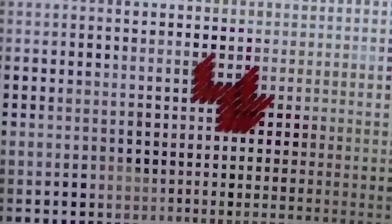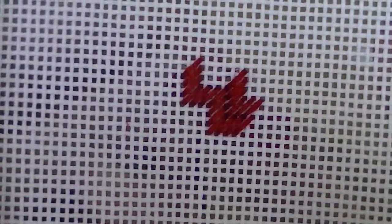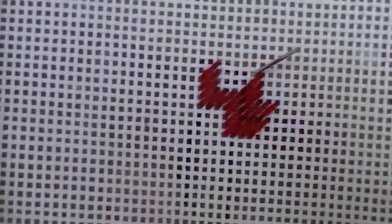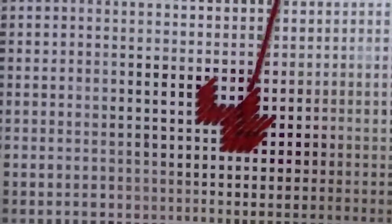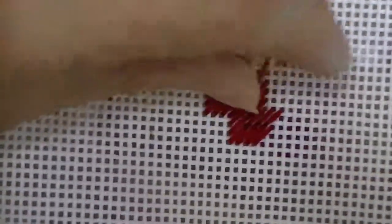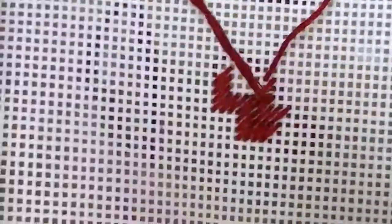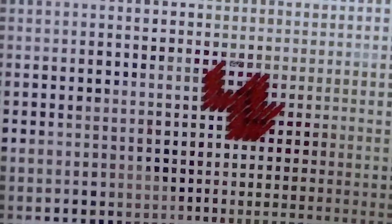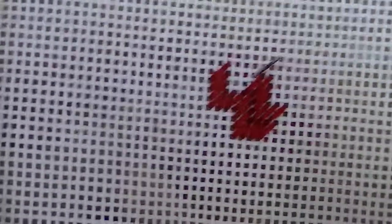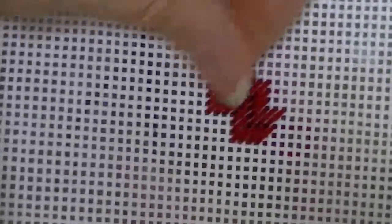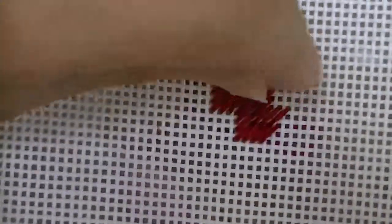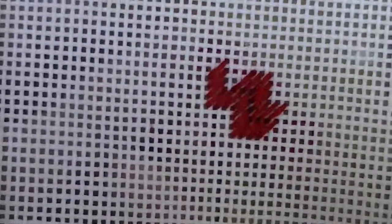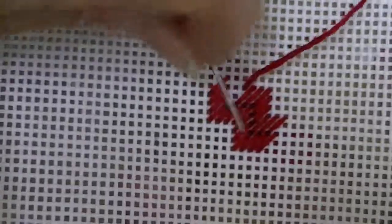Now as you can see, the thread that I'm using is a little bit thin for this canvas. I did that on purpose so you could see better where I was going through the holes. If you use a better fill for your canvas, then you'll get a more dramatic effect out of the stitch.